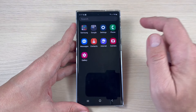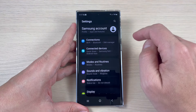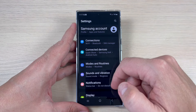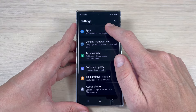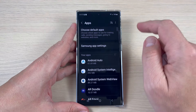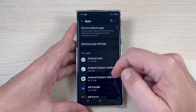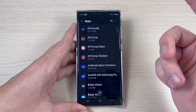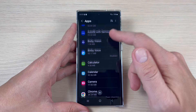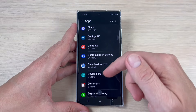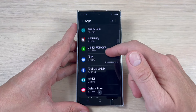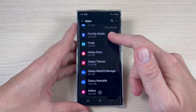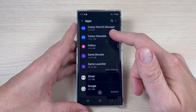To do that, just go to Settings, then scroll down and tap on Apps. From here, just select the desired app for which you want to change the notification sound.